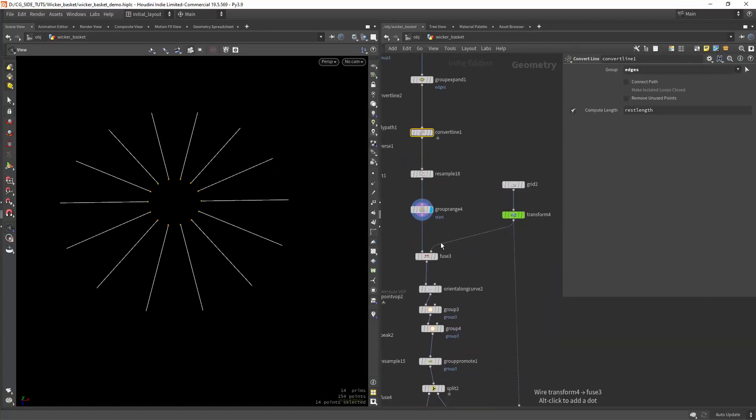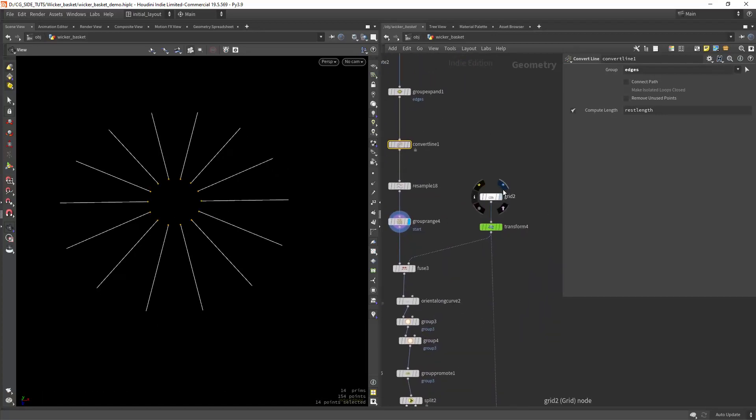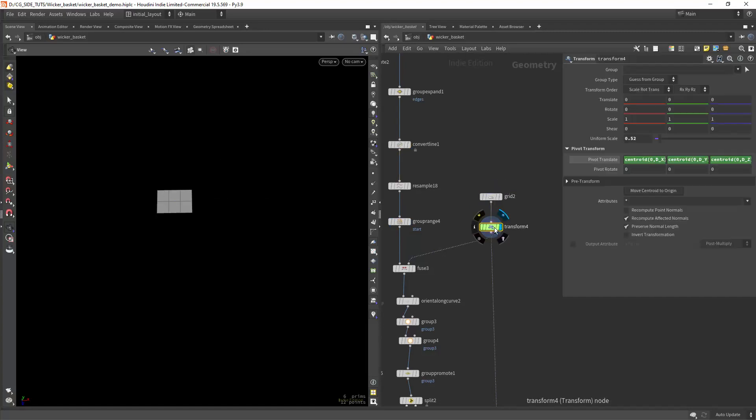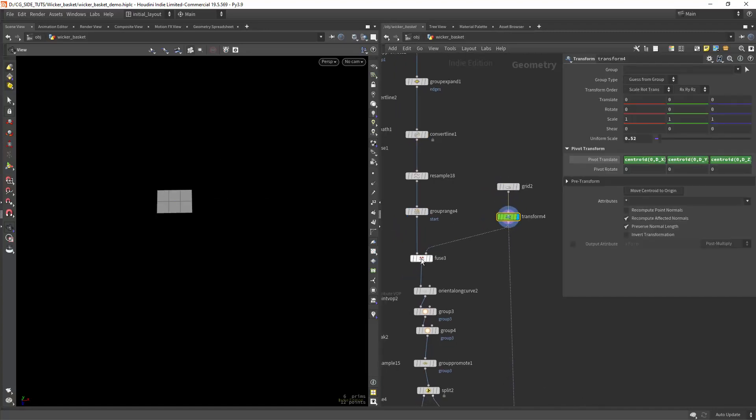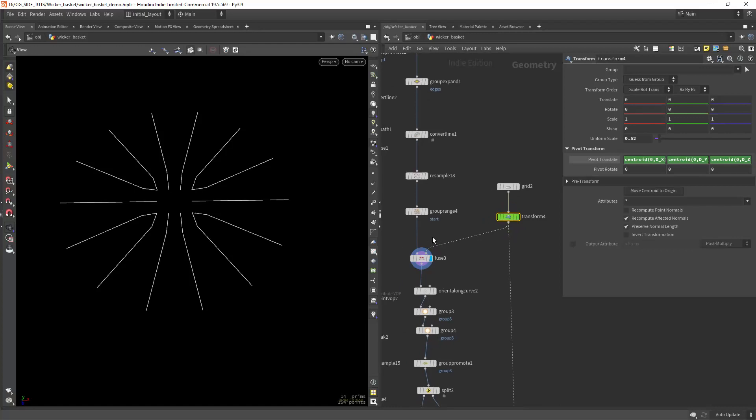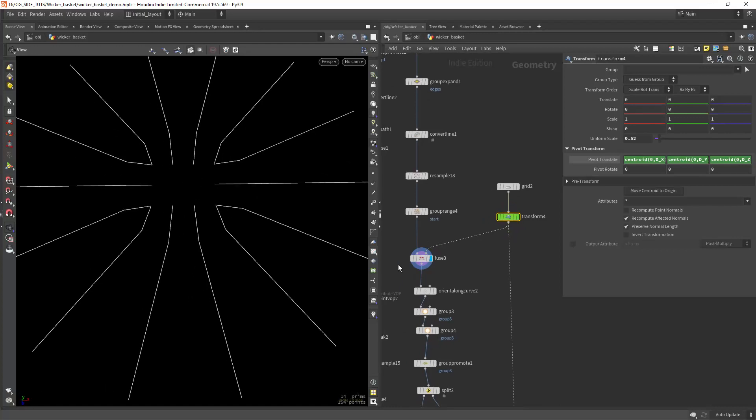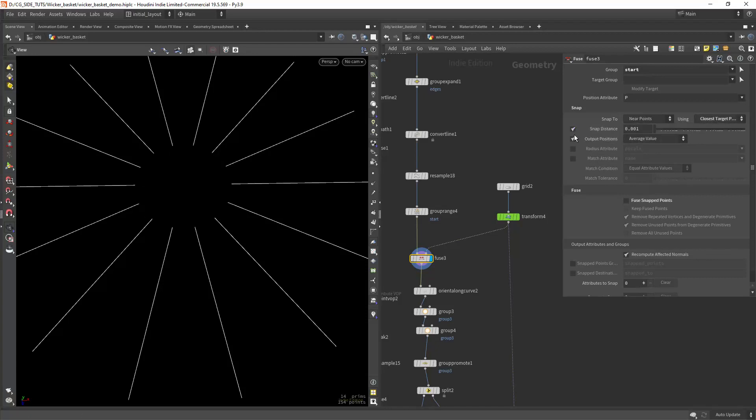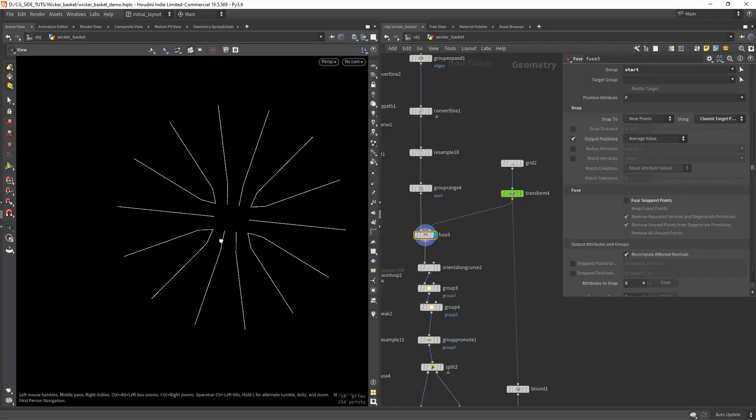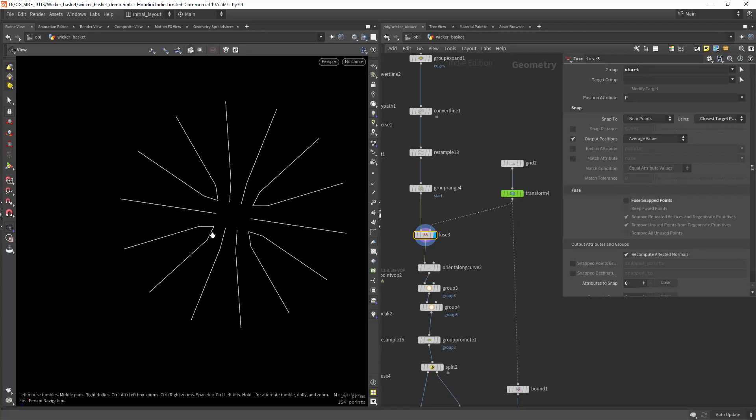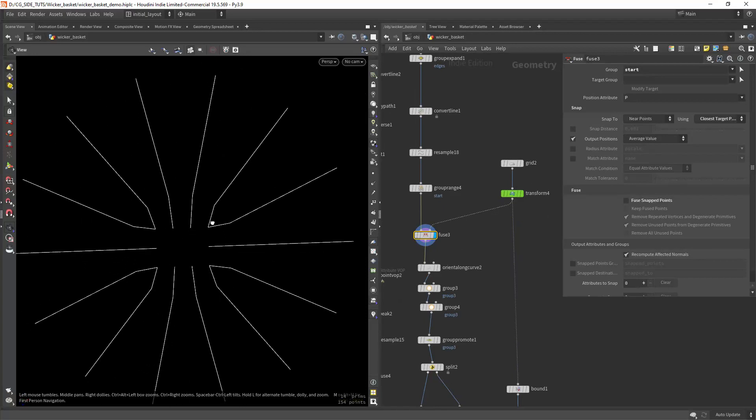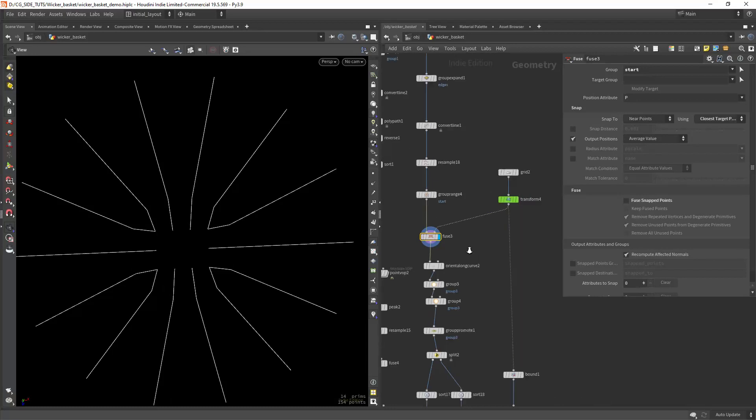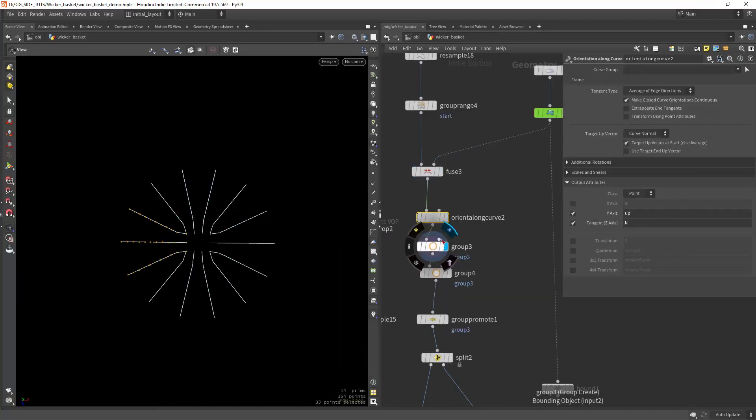And now we want to create the desired shape in the center. In this case we'll use a grid, slightly transformed, and use it as a second input in the fuse. By the way, thanks a lot to Aslac from CG Week Discord for the help on this part. In the fuse node make sure you set the mode to closest target point and don't actually fuse the point since we want to bridge these shapes.